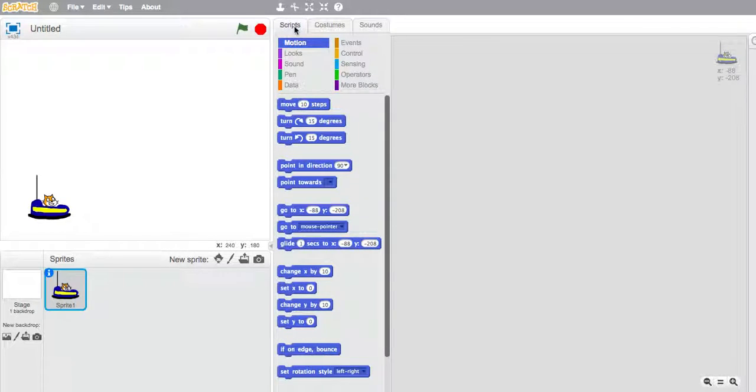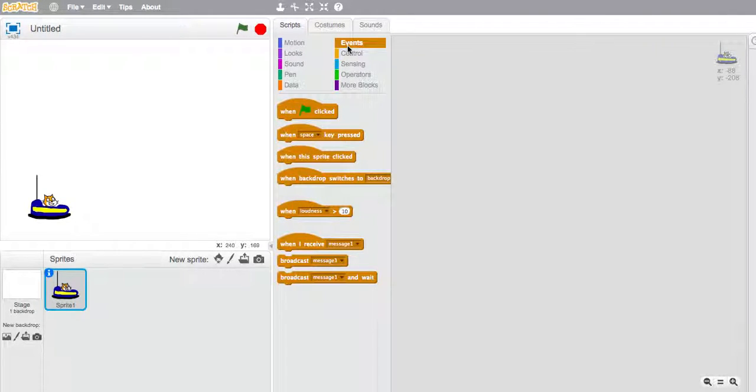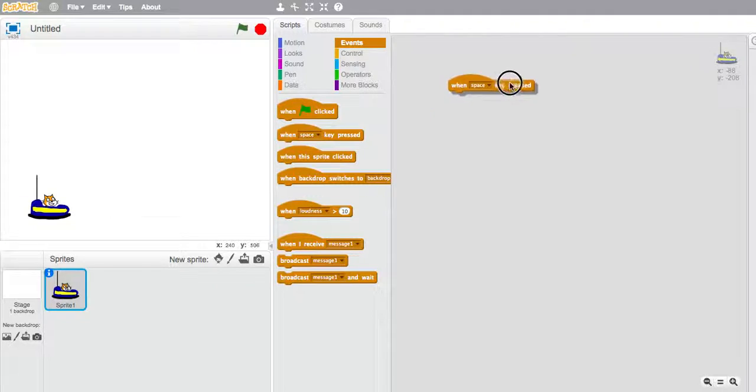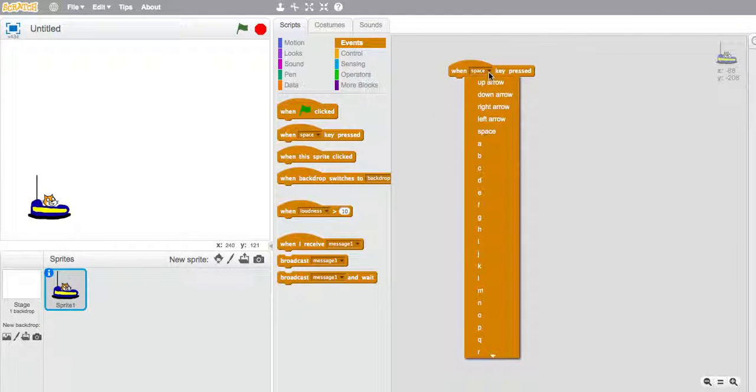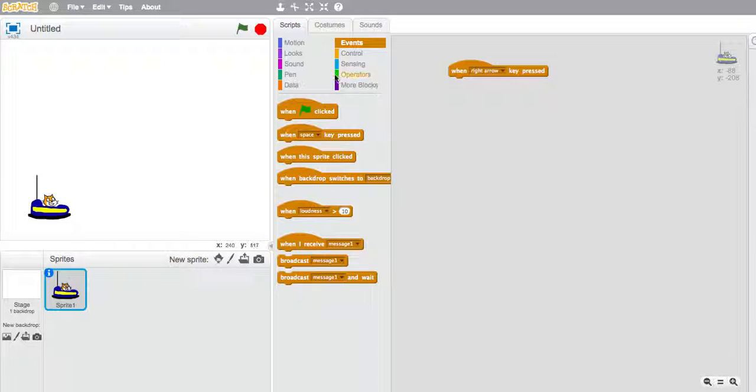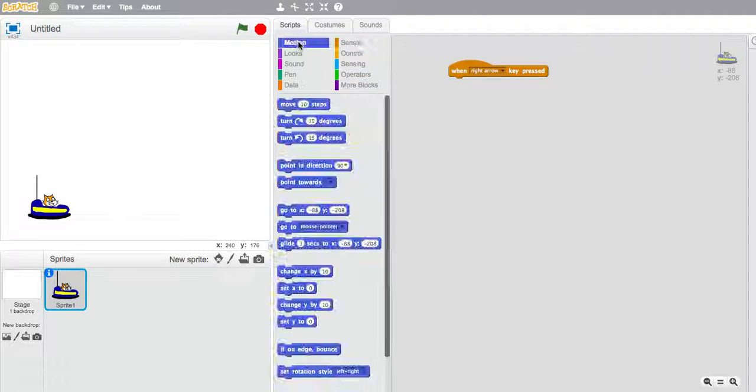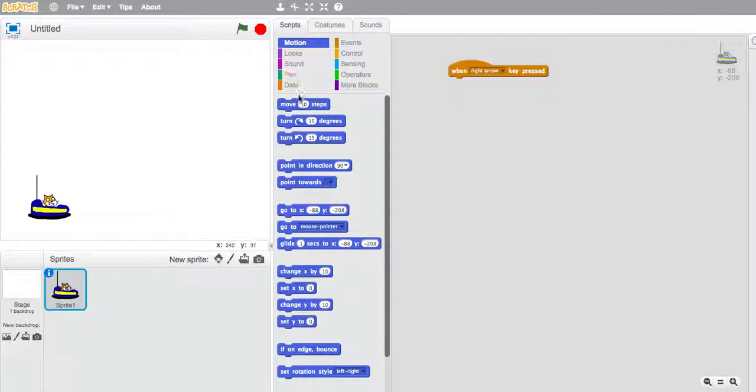So we're going to go to scripts and we're going to go to events, and we're going to say when the right arrow is clicked on the keyboard, the car is going to just move.